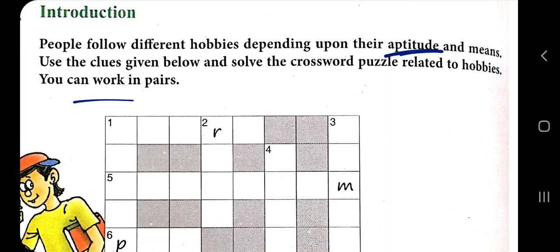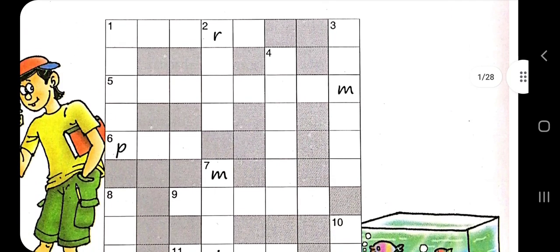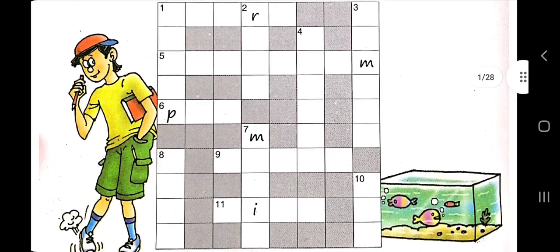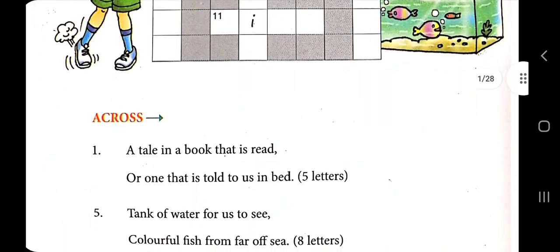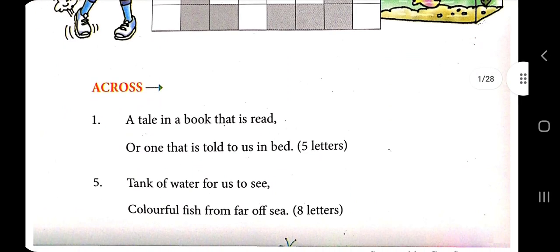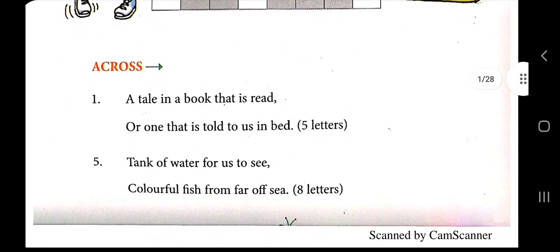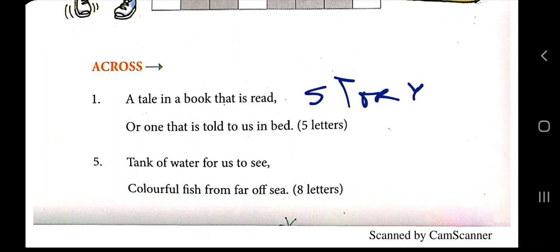We will use the clues given below and solve the crossword puzzle related to hobbies. You can work in pairs — that can be done in class. You have to fill the boxes in the book. A tale in the book that is read or told to us — that is 'story'.